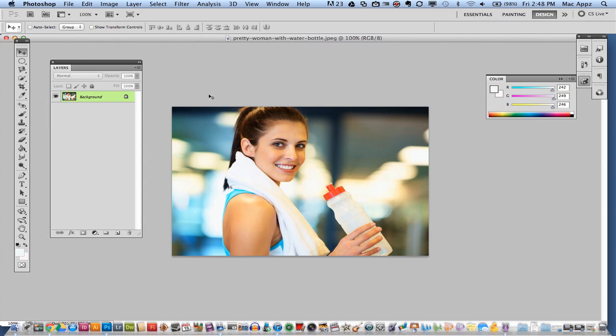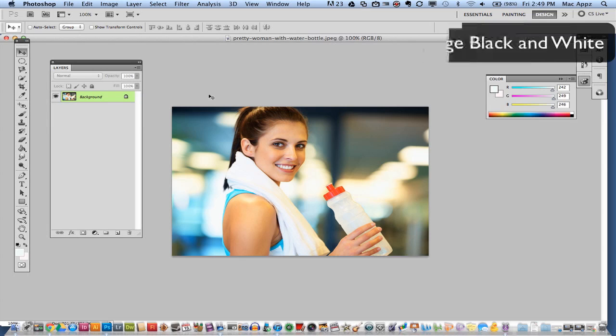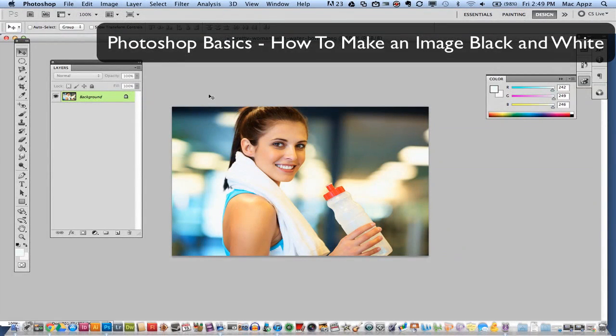This is a very simple, very beginner tutorial. A lot of times, you know, you can go into different applications and make your photograph black and white. It's a nice effect. Sometimes it is overused, but if you do want to make your photo black and white, there is a very simple way of doing that within Photoshop.